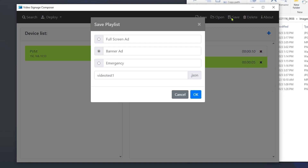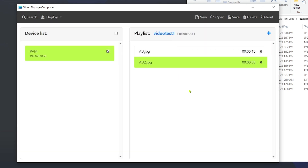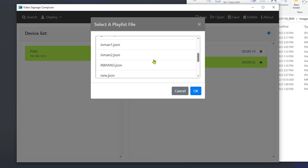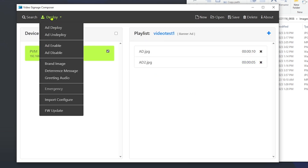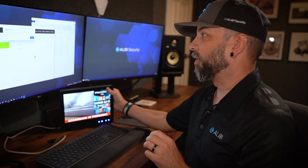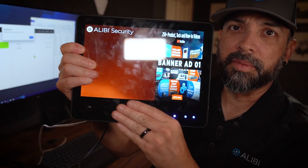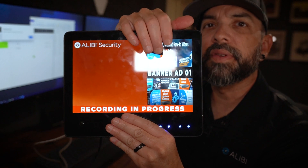Once done, hit Save to save the playlist and hit OK. Then you have to go to Open, select your playlist, hit OK, then go to Deploy and select Ad Deploy. The password is pre-populated and the playlist name is already there — hit OK. As you can see on the screen, it did put the banner ad there; this one will be there for 15 seconds before switching to the other ad.